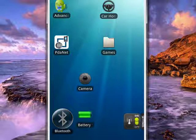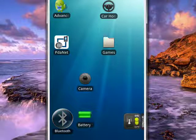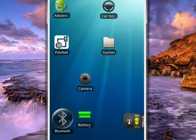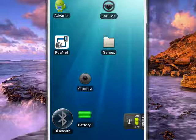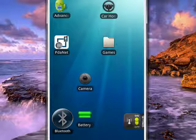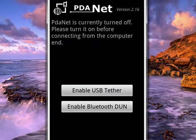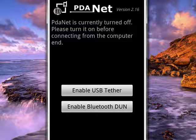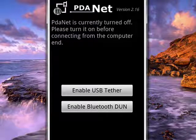So I have it running on my PC. I'll tap PDAnet on the Android phone. It comes up, tells you it's currently off. Now I can tether by USB or by Bluetooth dial-up networking. I'm connected by USB, so I'll tap that.